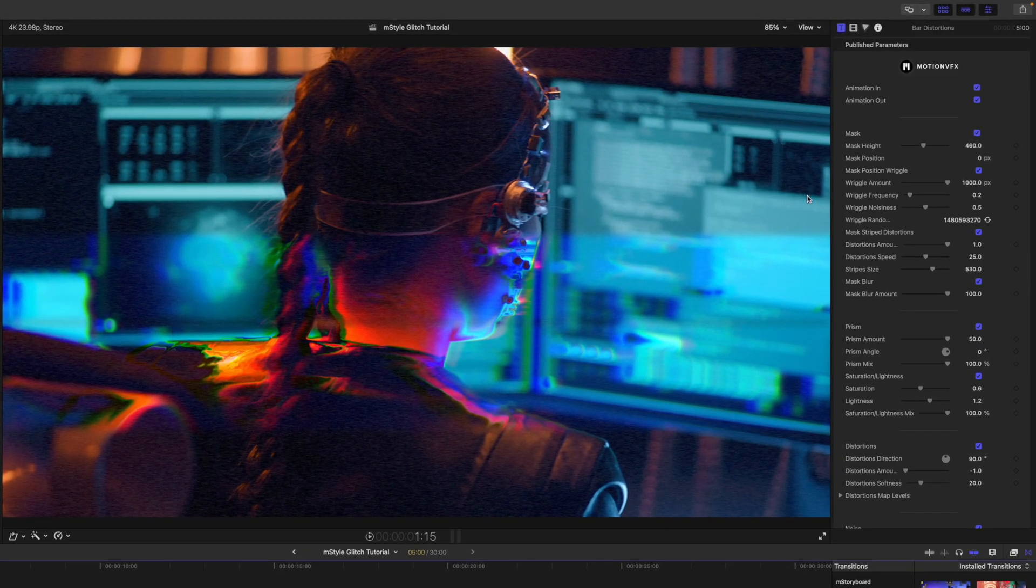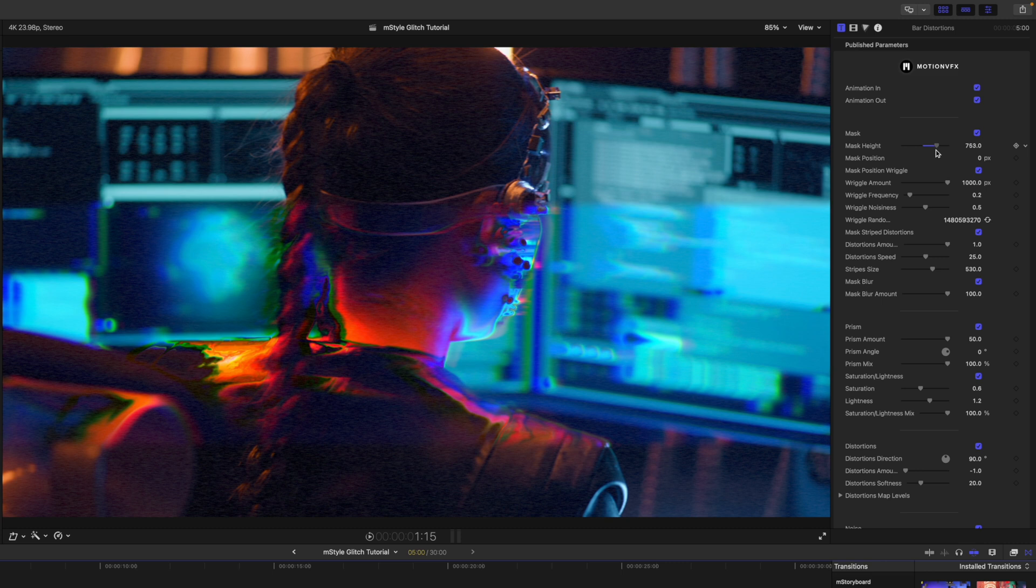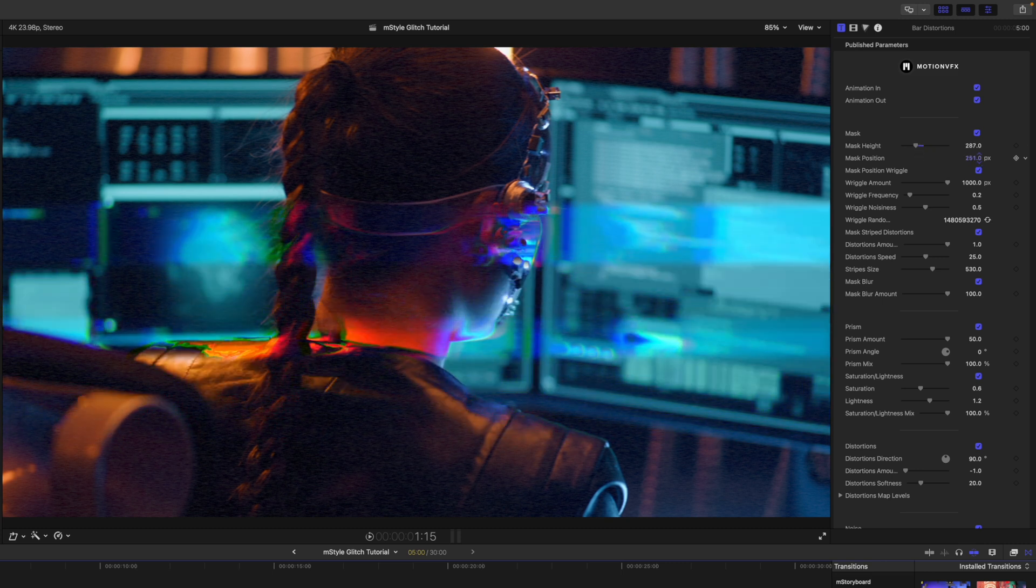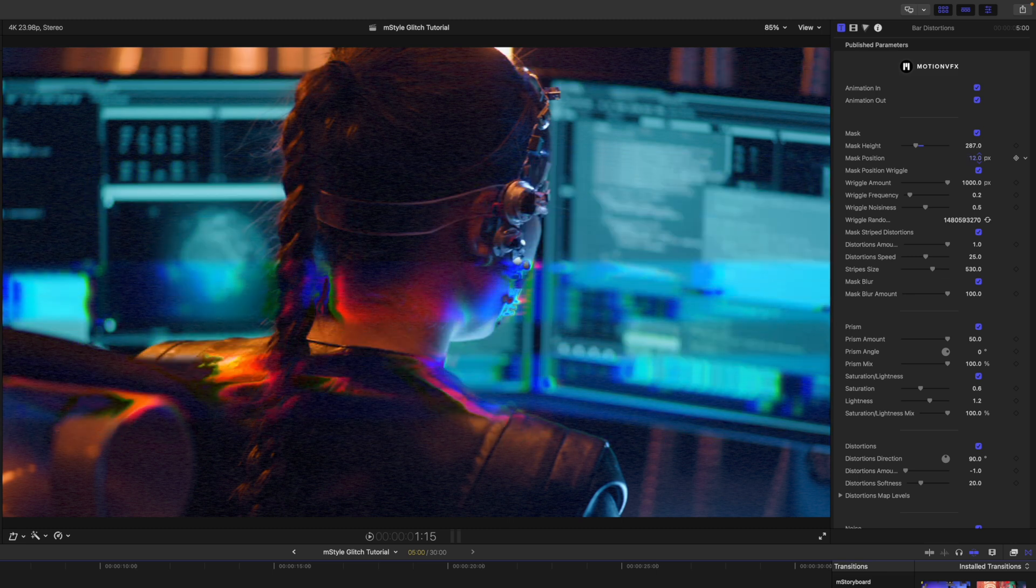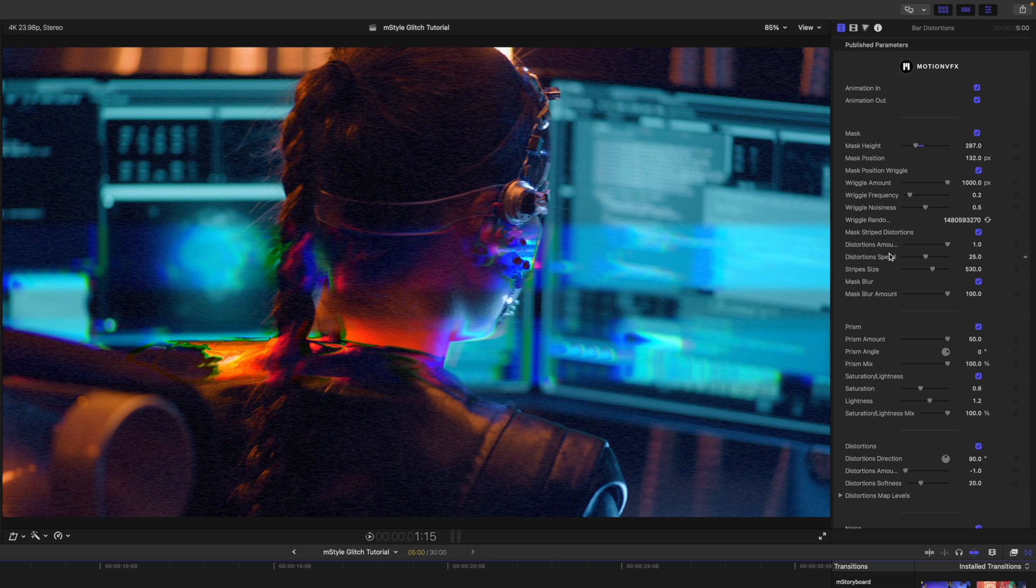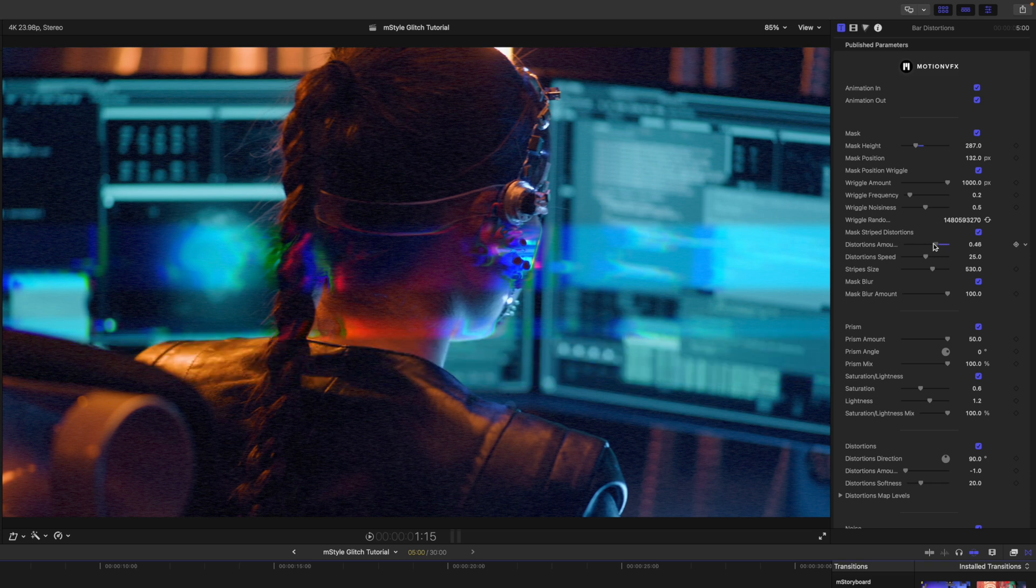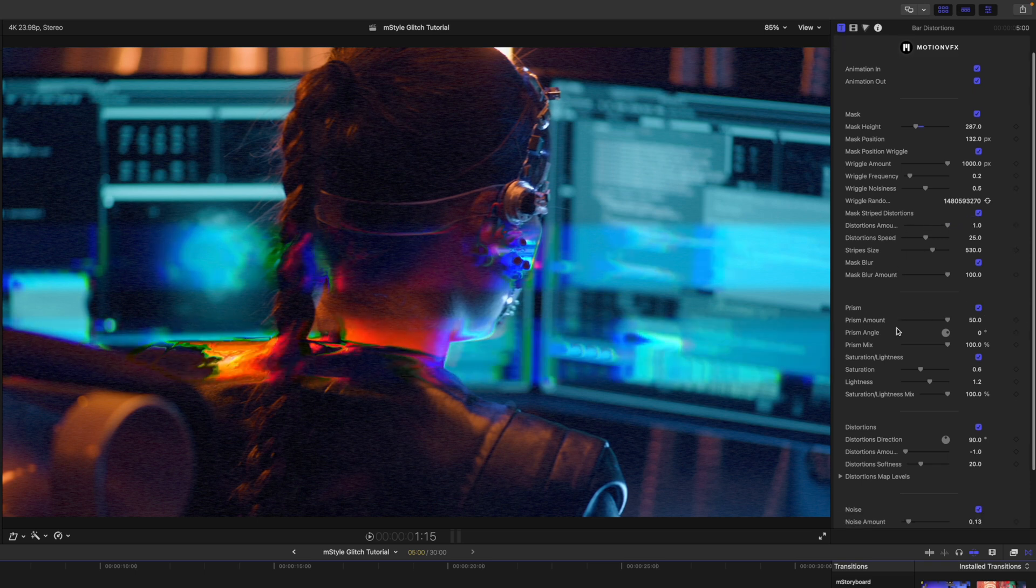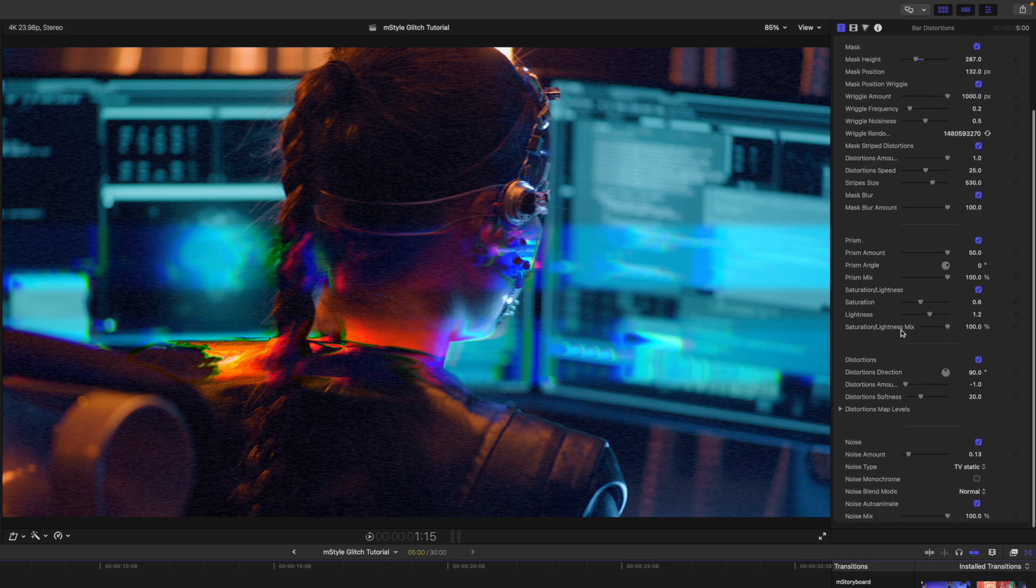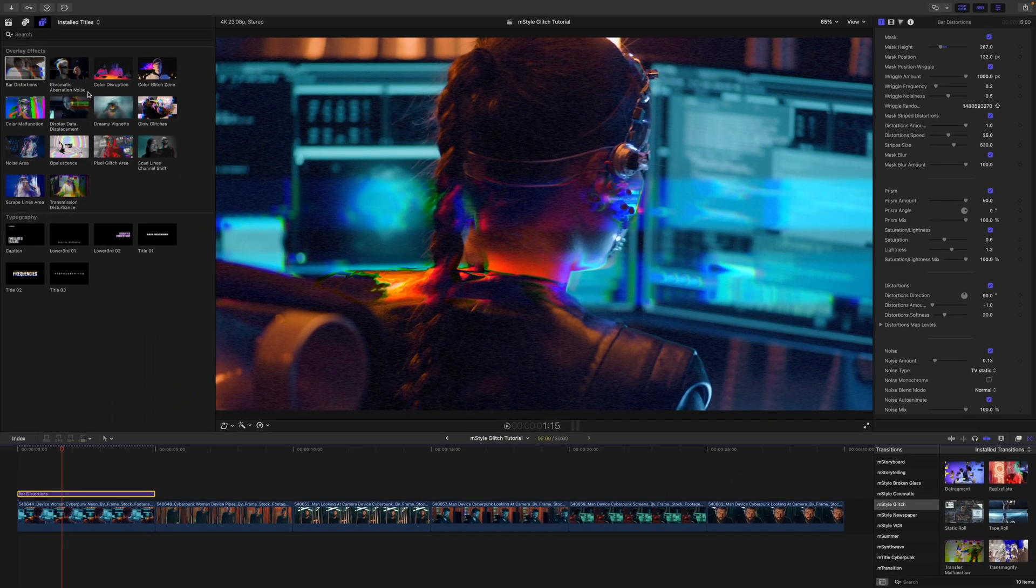Over in our inspector, you can see that we have animations in and out along with mask height. So you can see that we can make changes there. We have our mask position that we can click and drag up and down. Then we have wriggle amount, frequency, we have multiple distortions amounts, and then prisms that we can toggle on and off. So you can really fine tune the look that you want here in the bar distortions. And of course, you can do this with any of these.